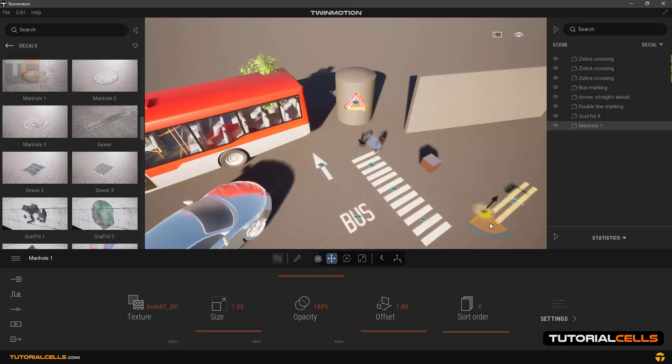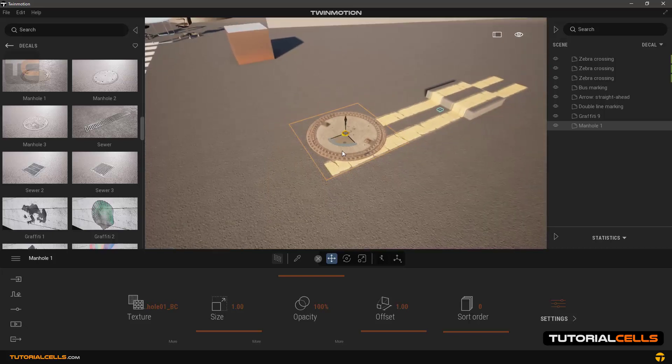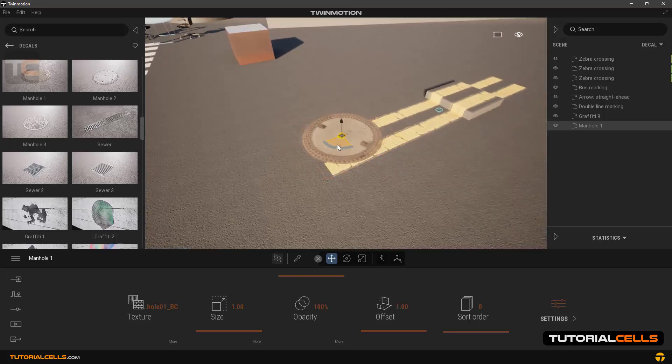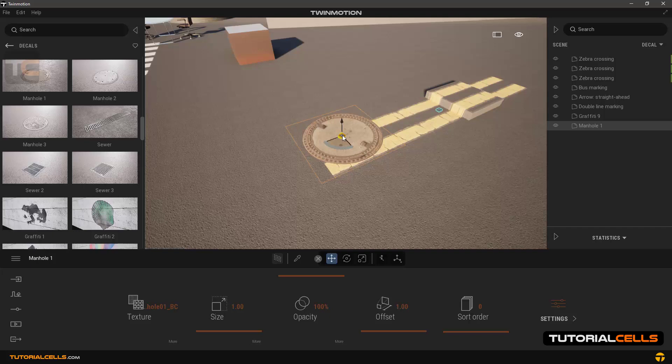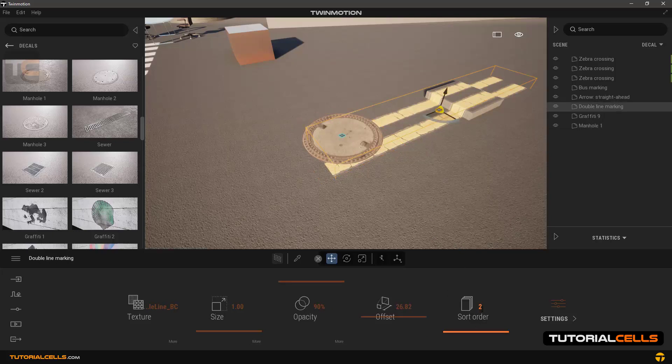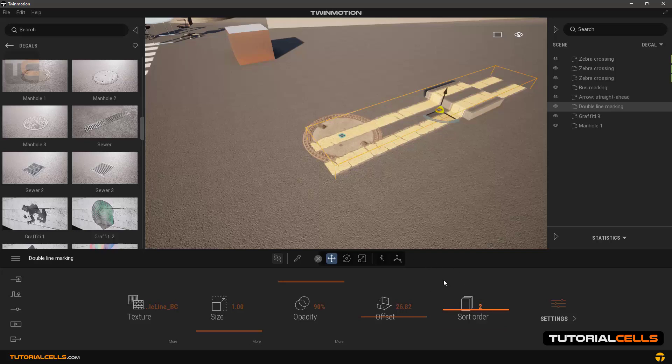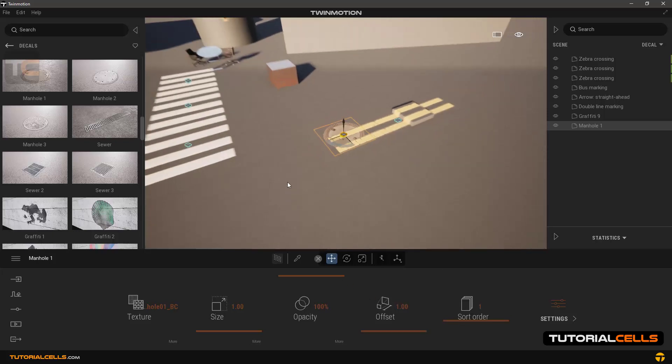As you can see, when putting two decals together, we have to change the sort order number to determine which one is above and which one is below. Because there are two decals here, we put one at number one and one at number two, so the number two is placed above the number one. If you have three decals, the number three is placed above all.